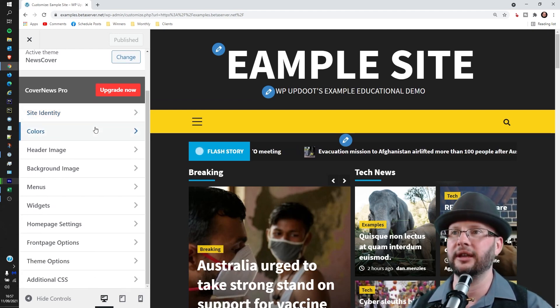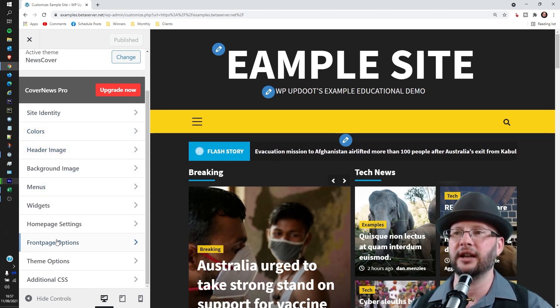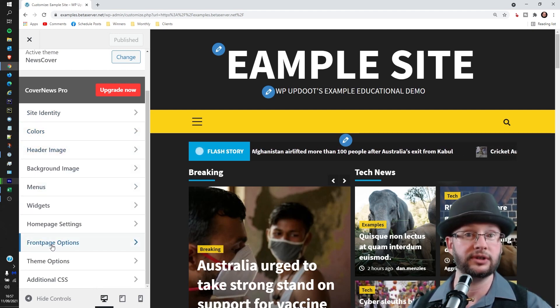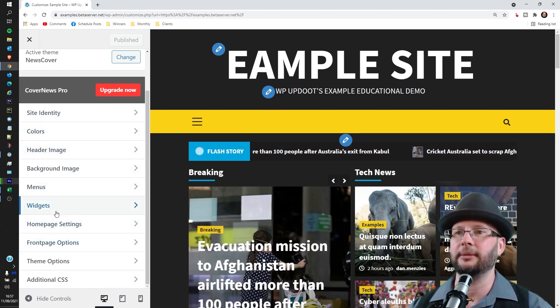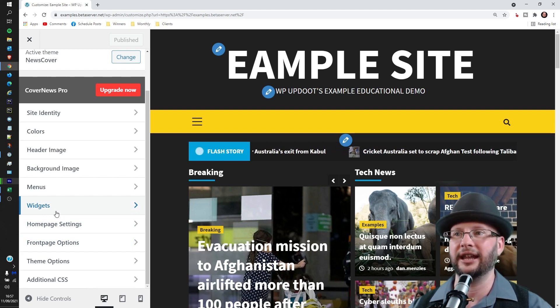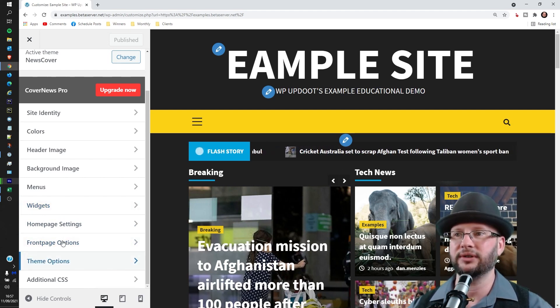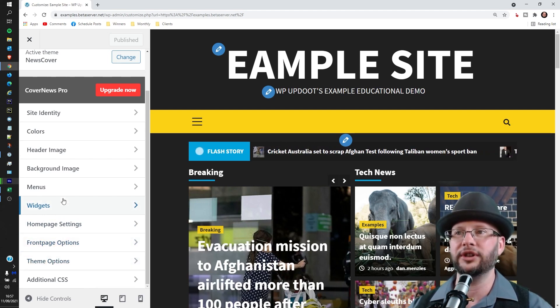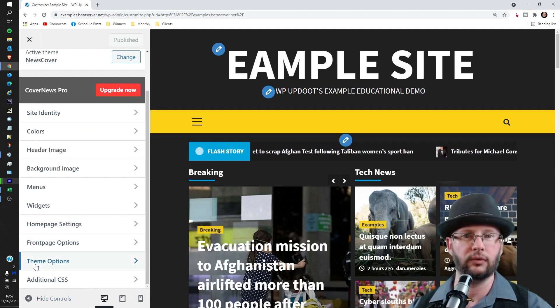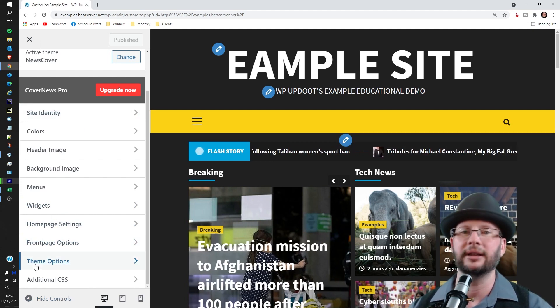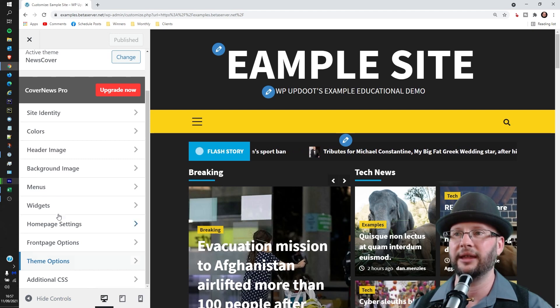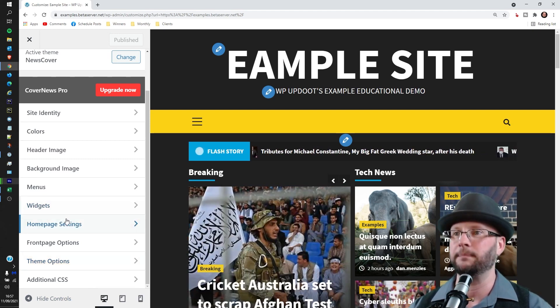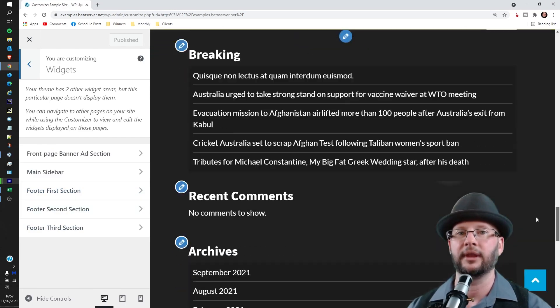Most of the setups are quite similar across most themes and you'll find the place to edit your footer in either theme options or widgets where you may have something in here called footer. It does vary from theme to theme but generally speaking theme options or widgets is the place to go. So in ours it's in widgets and we have three footer sections here.